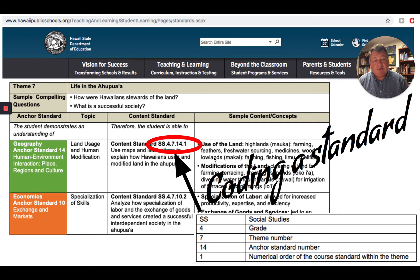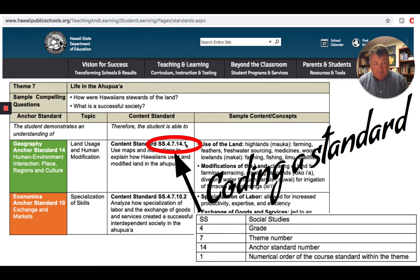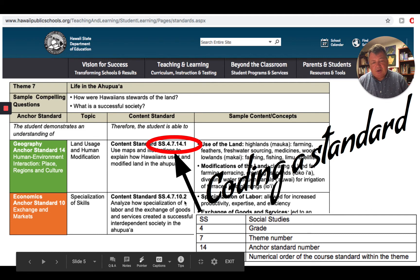The second number, the seven, provides us with the theme — this is theme number seven. The next number is the anchor standard. In other words, these are the big skills or big picture ideas that students are using for this content standard. In this case, it's anchor standard 14, which is right over here on the left. And then the one at the end — this is the numeric order of the course standard within the theme. This theme has two standards, and the second standard is right underneath.